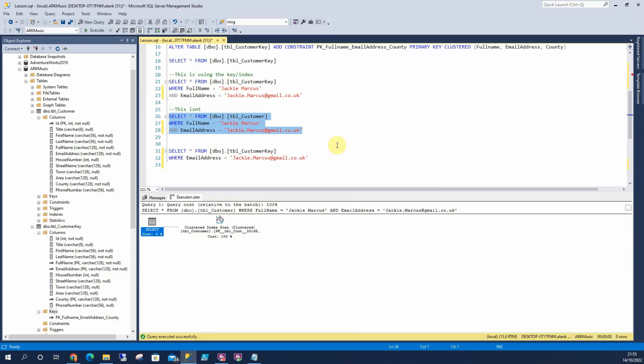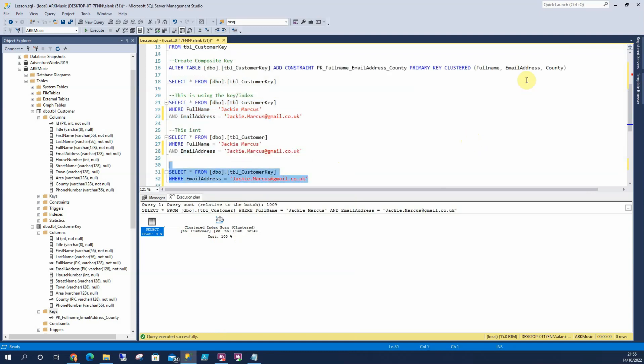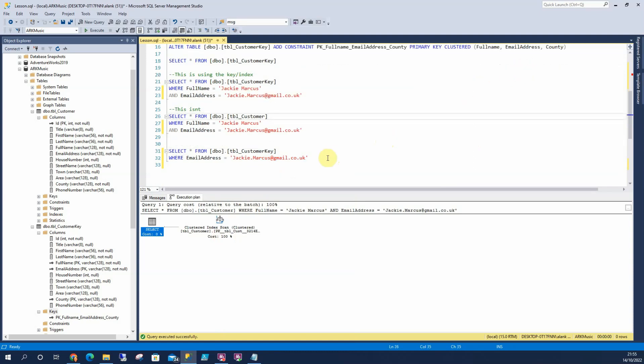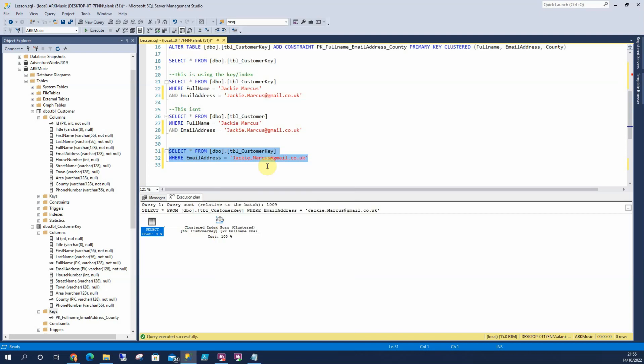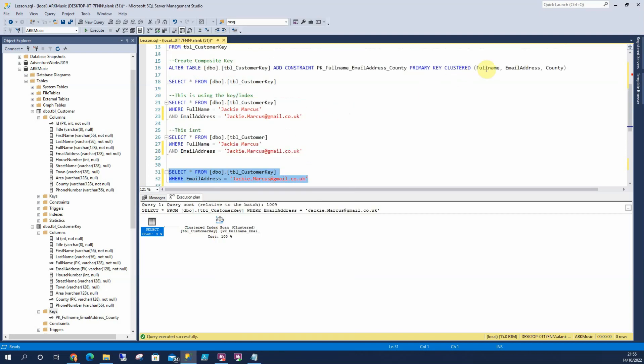Now if I move it down here and I search by email address. Now remember we've got email address in our clustered key. But it's not first. It's second. SQL server still will not know where that row is. So we'll do a scan again. It's still doing 2,334 rows. It's reading because it doesn't know. The way SQL will do it, it will say the whole table is ordered by full name. Then it will look for email address. Then it will look for county. So if we're searching for county or email address without the full name in there, it won't know where it is.